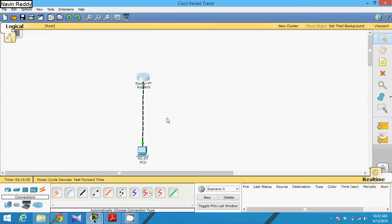Hello guys, this is Navind Reddy. So today we'll talk about something called SSH, which is Secure Shell.